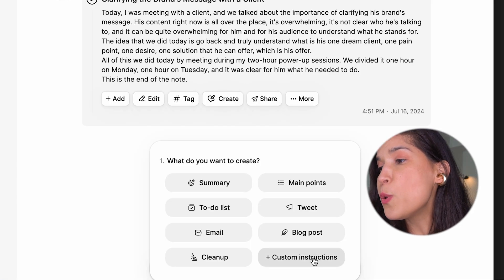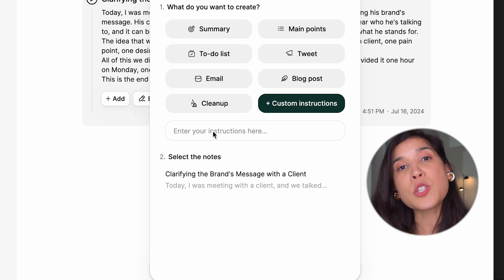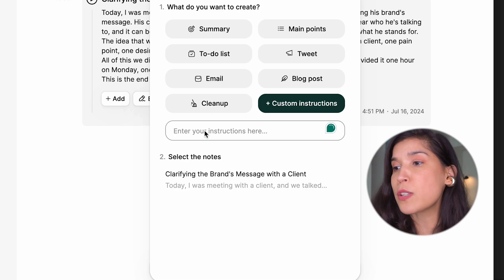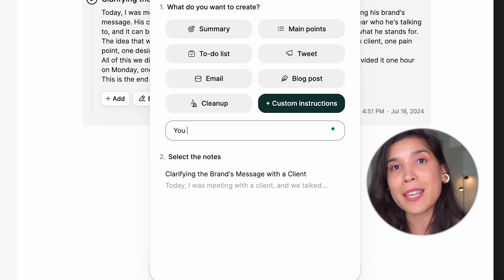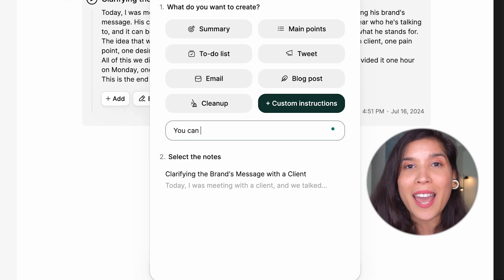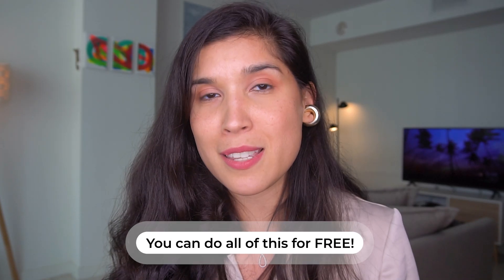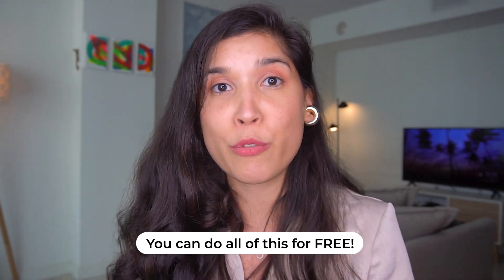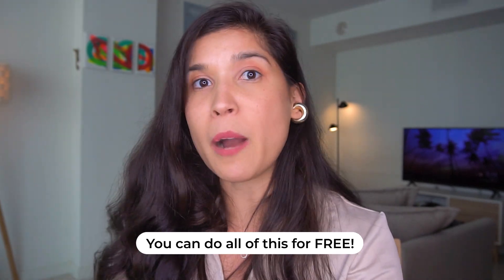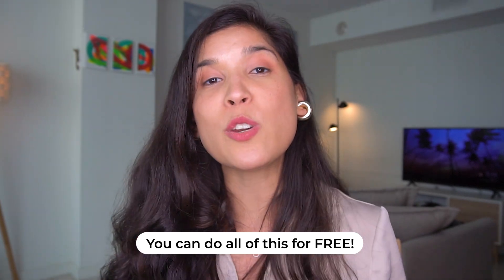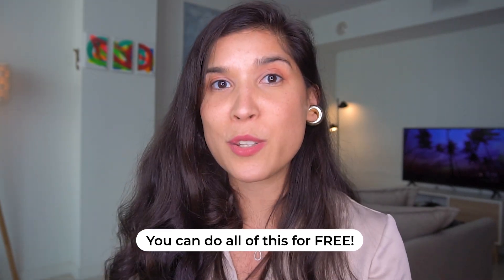You can also customize the instructions that you want to add to this AI tool, and all of this you can do for free. I don't have the paid option; I'm just showing you what you can do by using it for free.